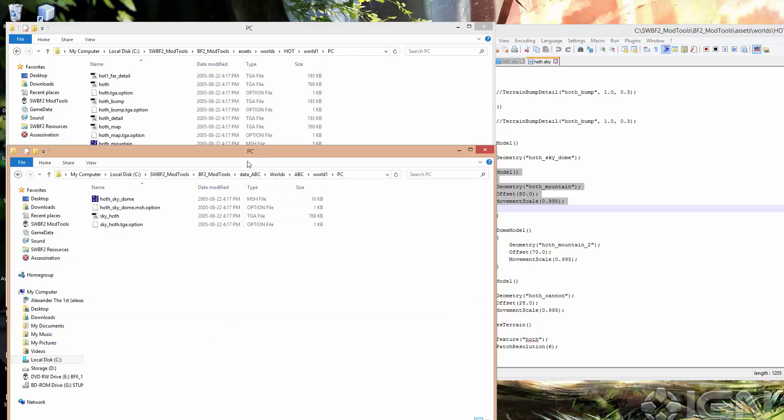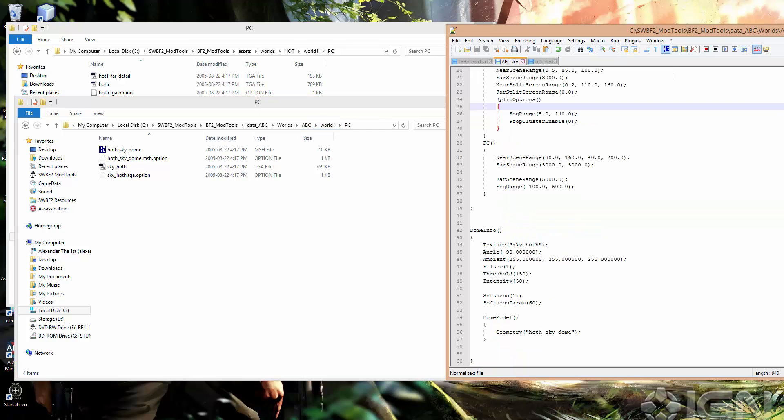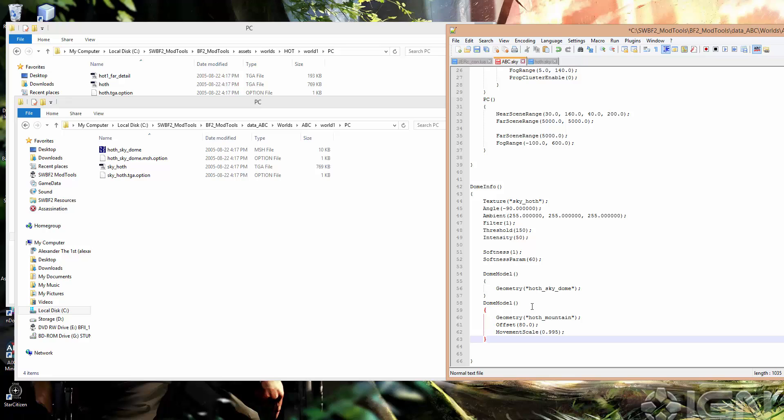And go back to ABC, world1, PC, or sorry, I don't know what I'm doing. There we go. Go back to the .sky file, and paste that there. So we have geometry, HothMountain.mesh. We'll leave the offset as 80, and see what that looks like. Save that.